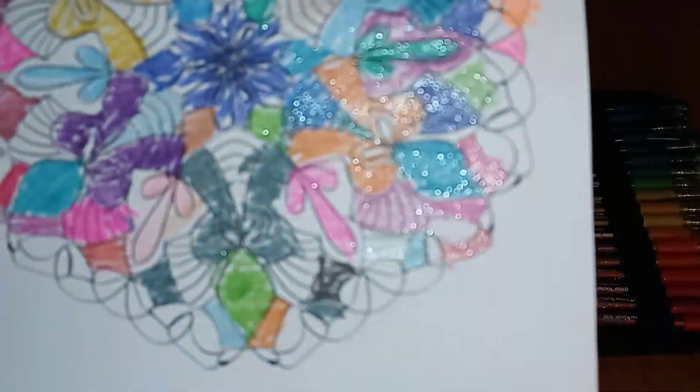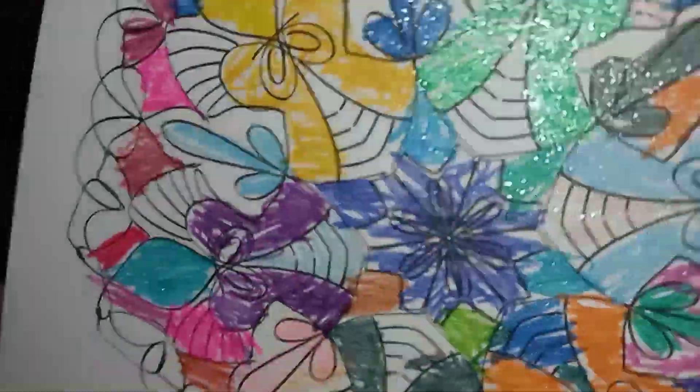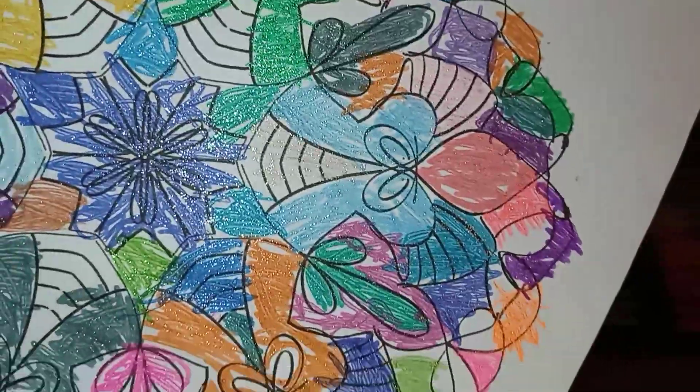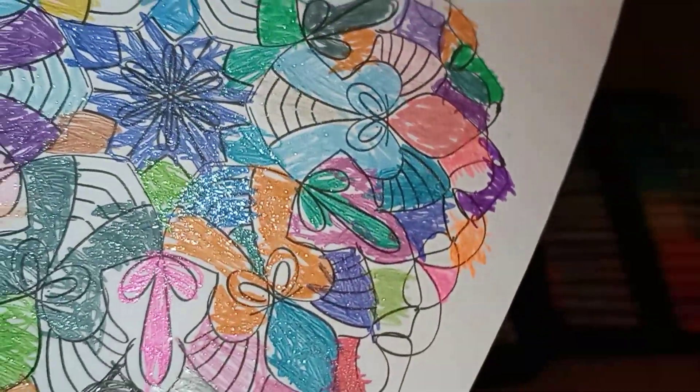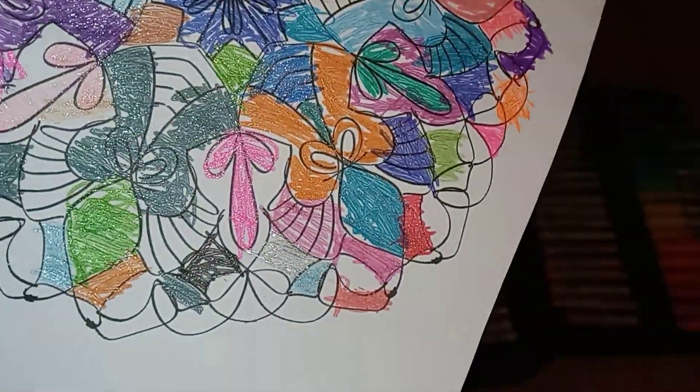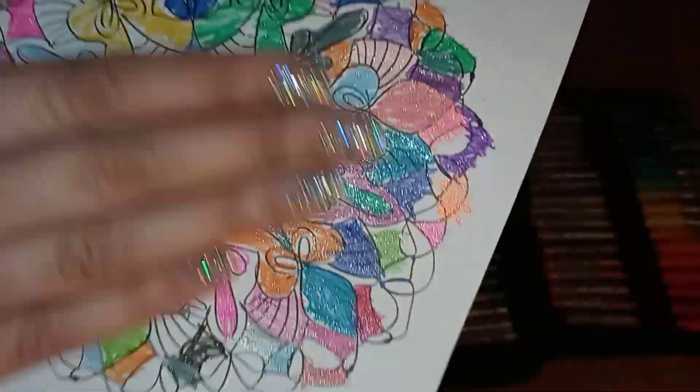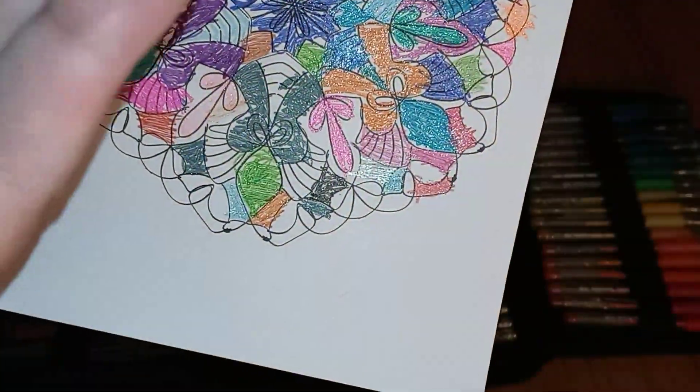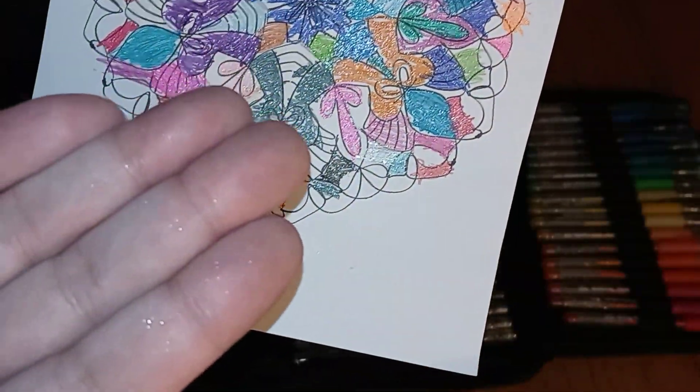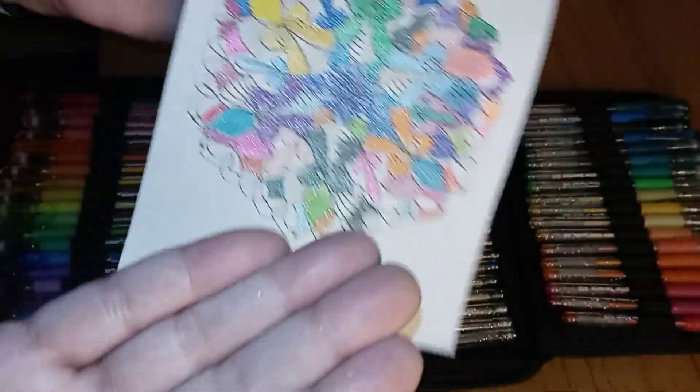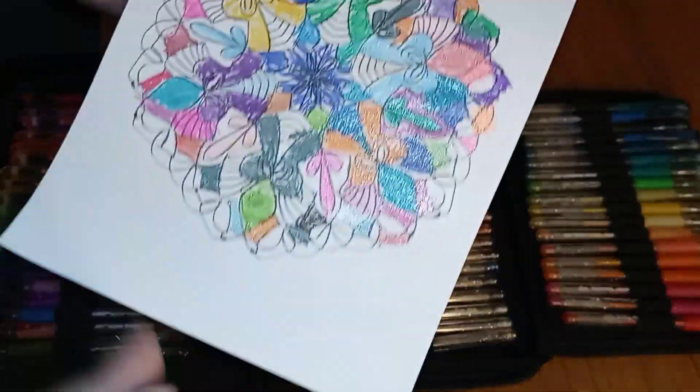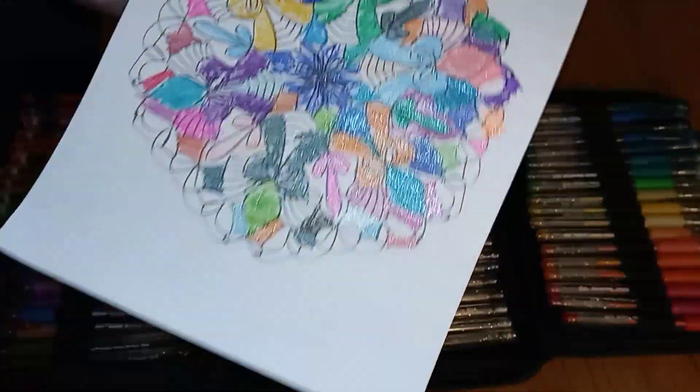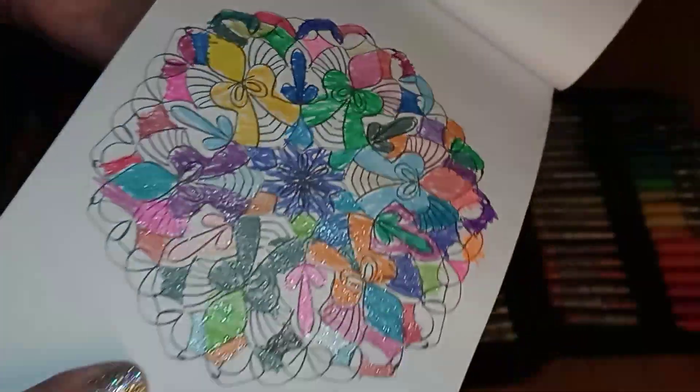With gel pens, you can find some of the cheaper sets skip. And it's annoying. But these haven't skipped yet because I did try them. But you see how pretty that glitter is? Are you seeing it? I don't know if you're seeing it. It's very fine. And once it dries, oh, that's a lie. It does come out in your hands.